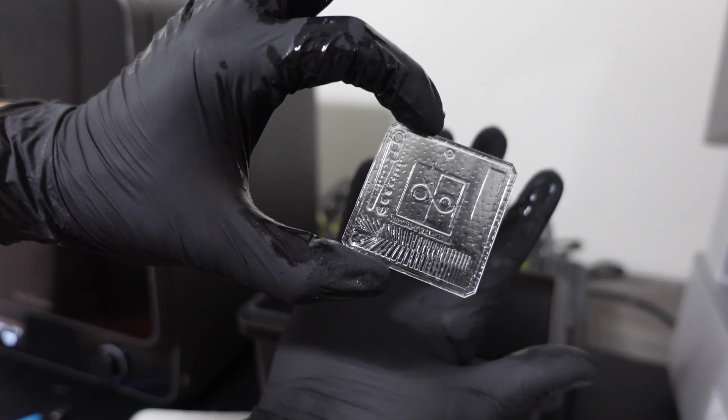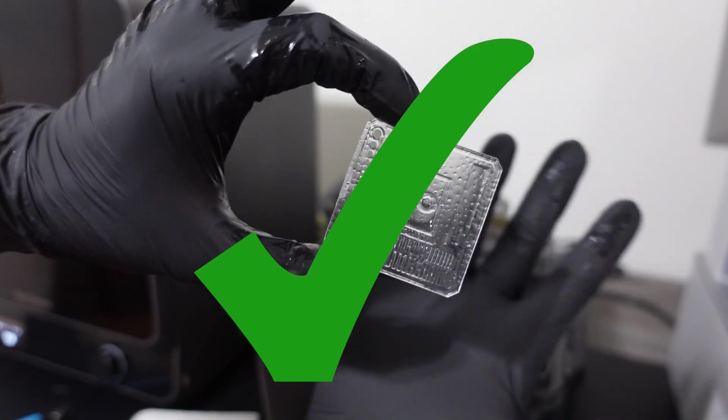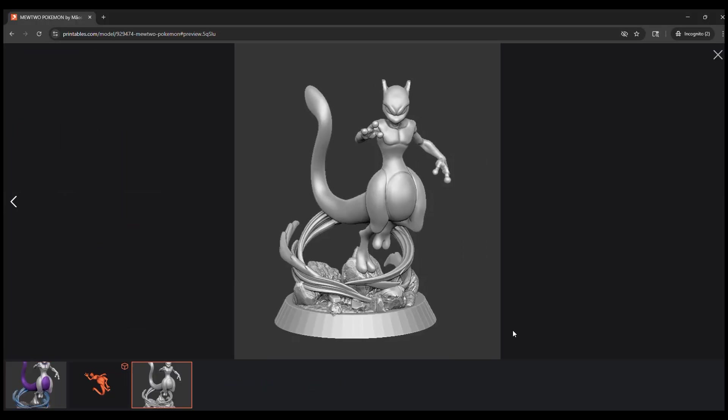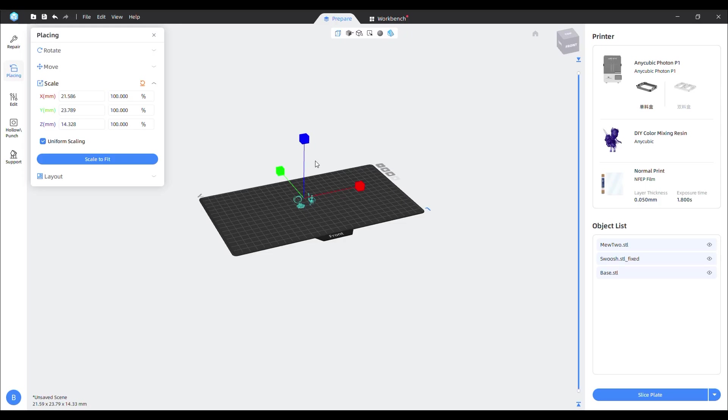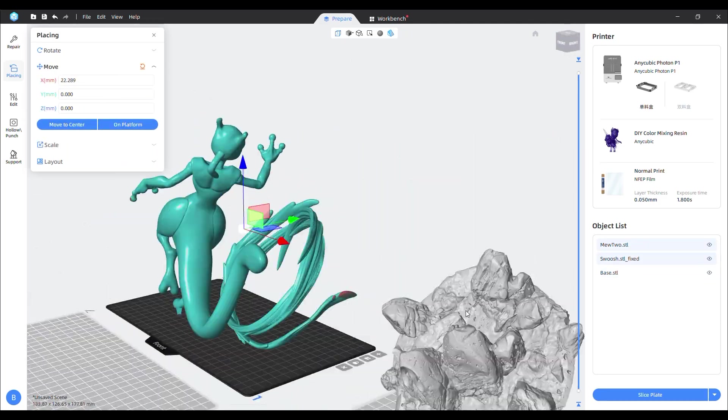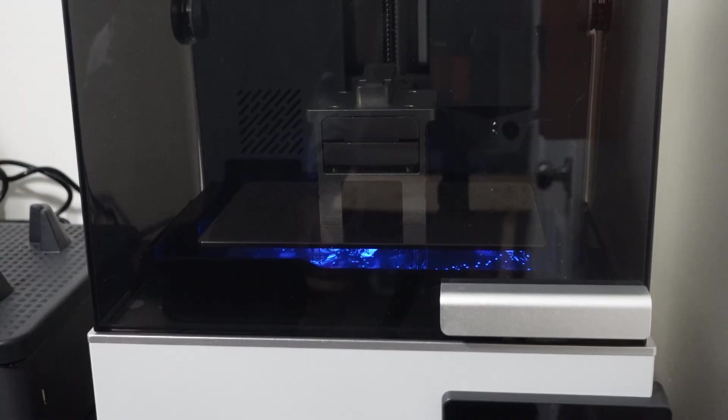After my initial testing passed perfectly, I decided to test a large print. I found this Mewtwo statue on printables and thought it'd be great for the clear resin. I dropped the files into the slicer and scaled all the parts up to max. After orienting and adding supports, I sliced the files and sent it to the printer.